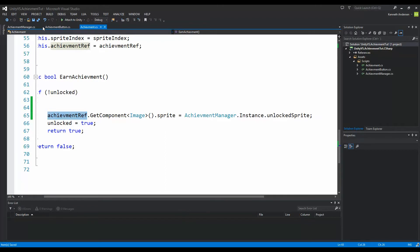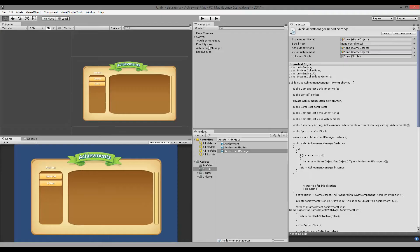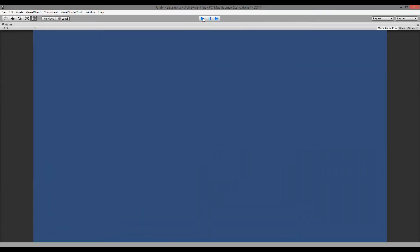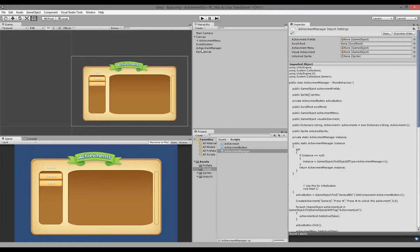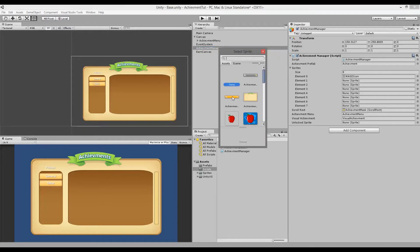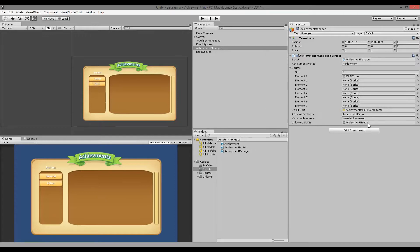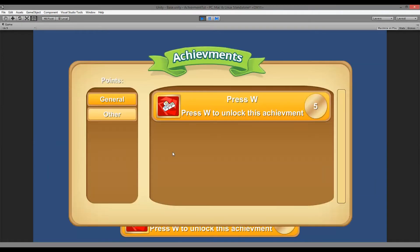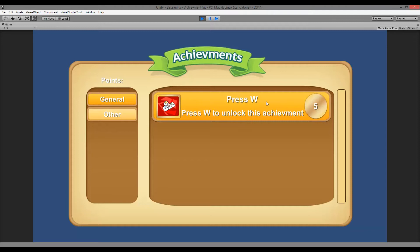I jump back into my script and save it, then go back into Unity to test if this works. I need to set a reference first, so I open my AchievementManager and set the unlockedSprite — find the achievement that is unlocked achievement neutral. Now if I run my game, press W, press I, you'll see the achievement is earned. So now I can distinguish between earned and unearned achievements.